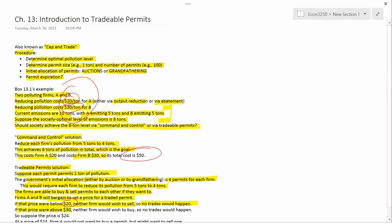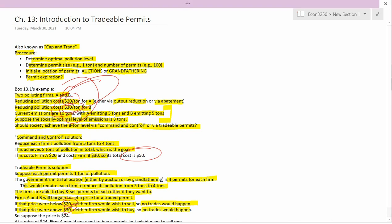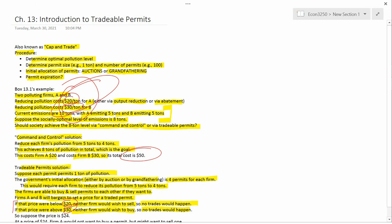What if the price were above $30? If the permit price were above $30, neither firm would want to buy a permit. The disadvantage of buying is you have to pay more than $30 for the permit. The advantage is you don't have to abate — but abating only costs $20 or $30. So it's cheaper to abate than to buy a permit costing more than $30. Therefore, if the price is more than $30, neither firm would wish to buy, and no trades would happen.